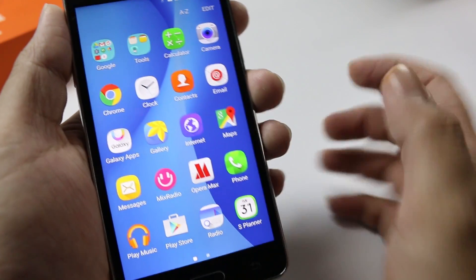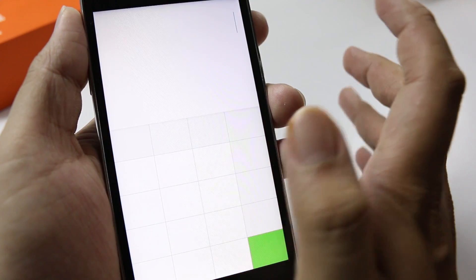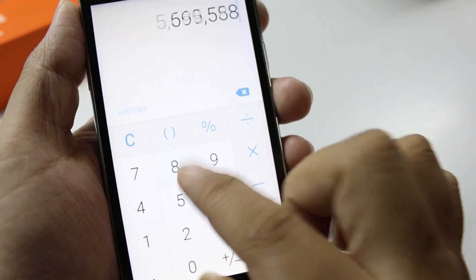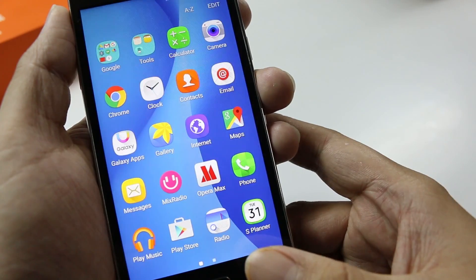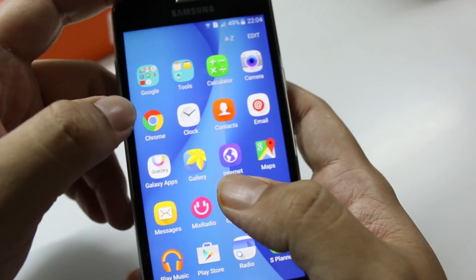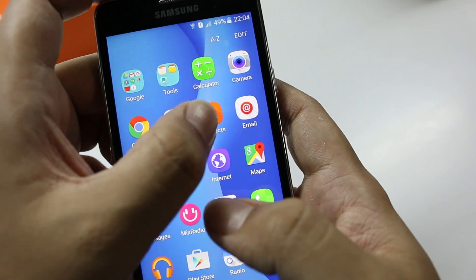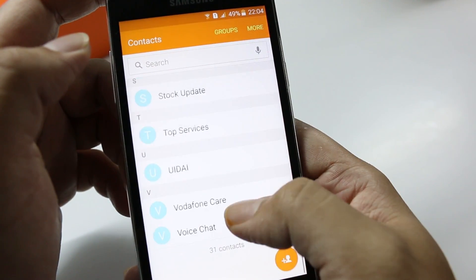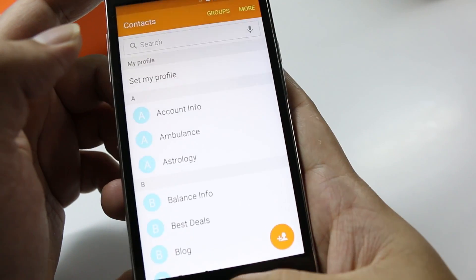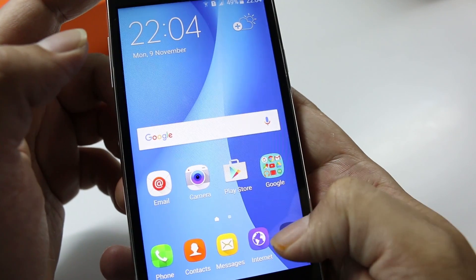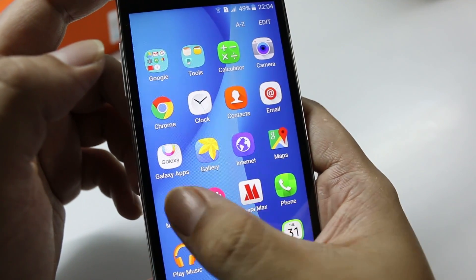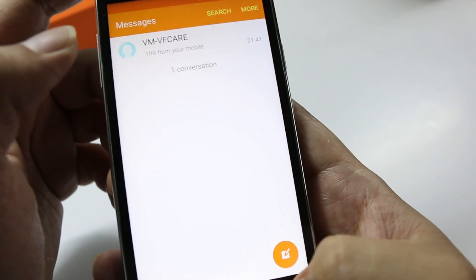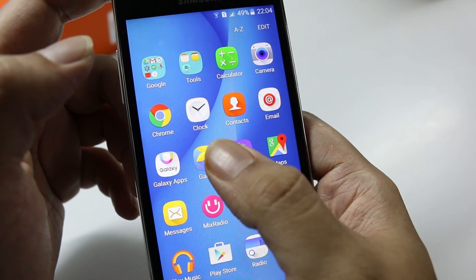Now let's check out the apps that you get on this device. Let's go and check out the calculator — this is pretty much a standard Samsung-themed calculator. Now let's go ahead into the contacts section. You also have the contacts option and the messages.